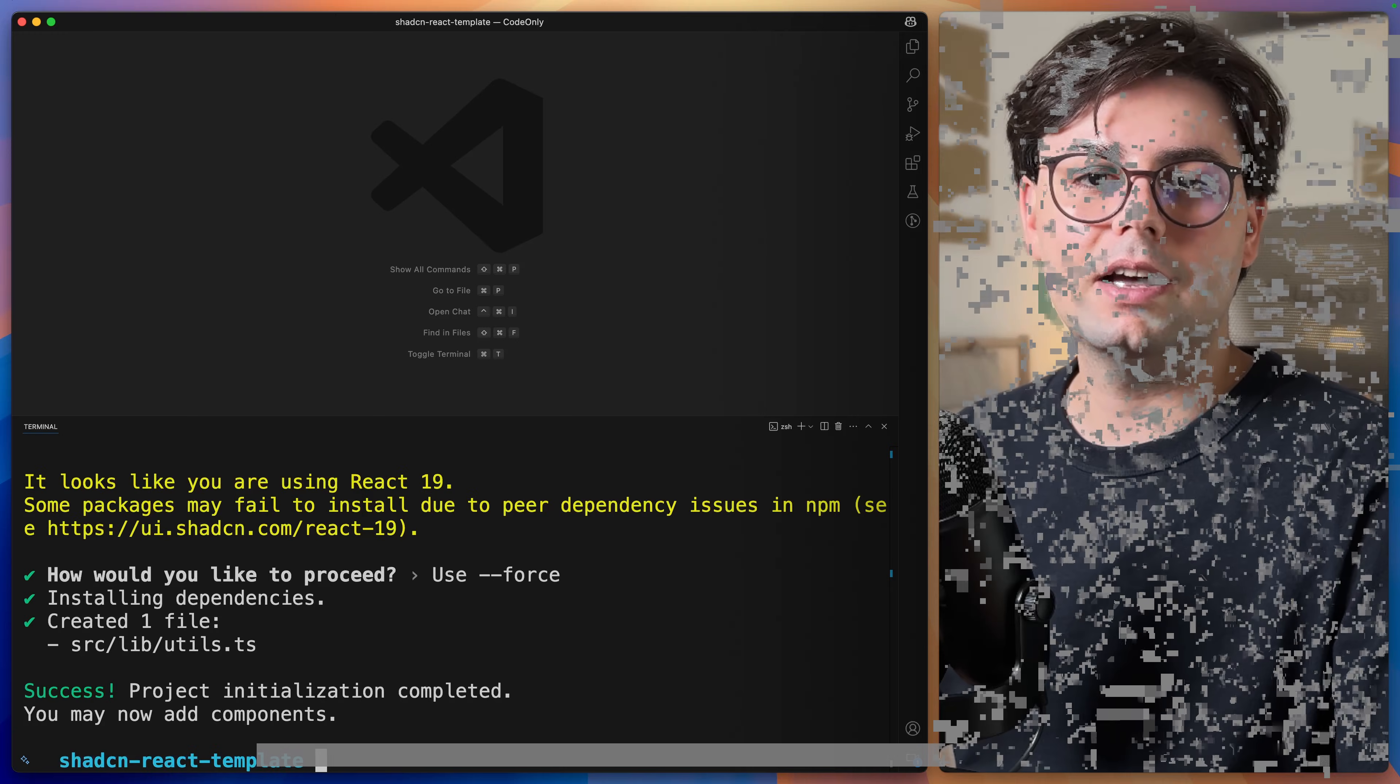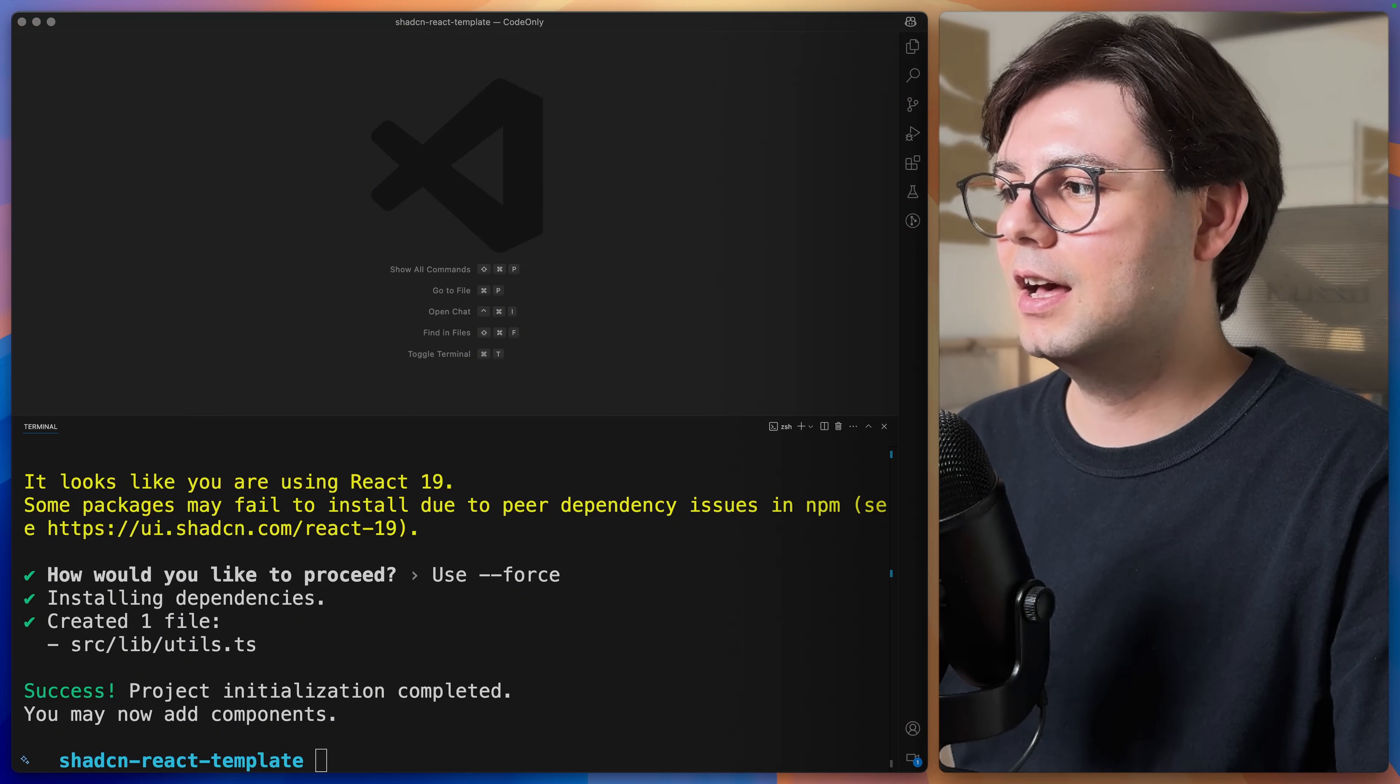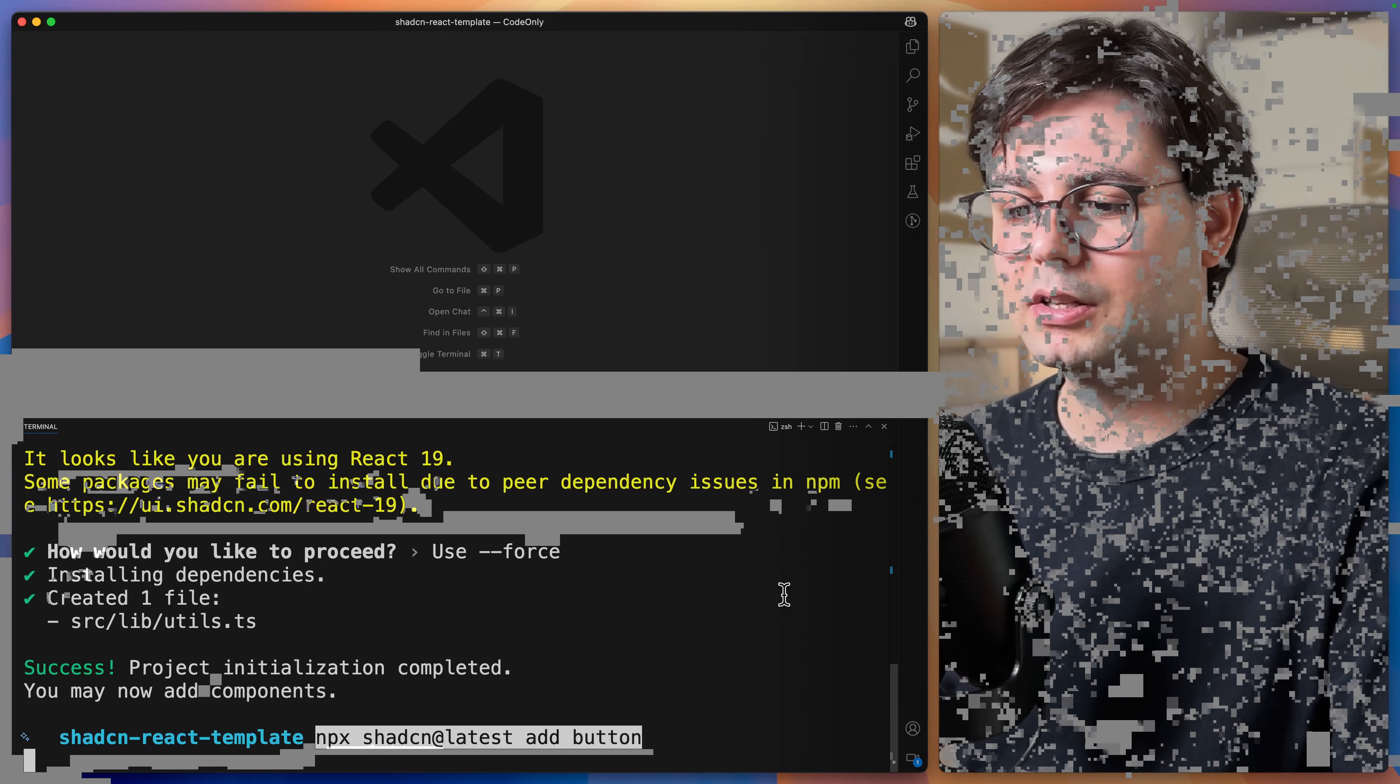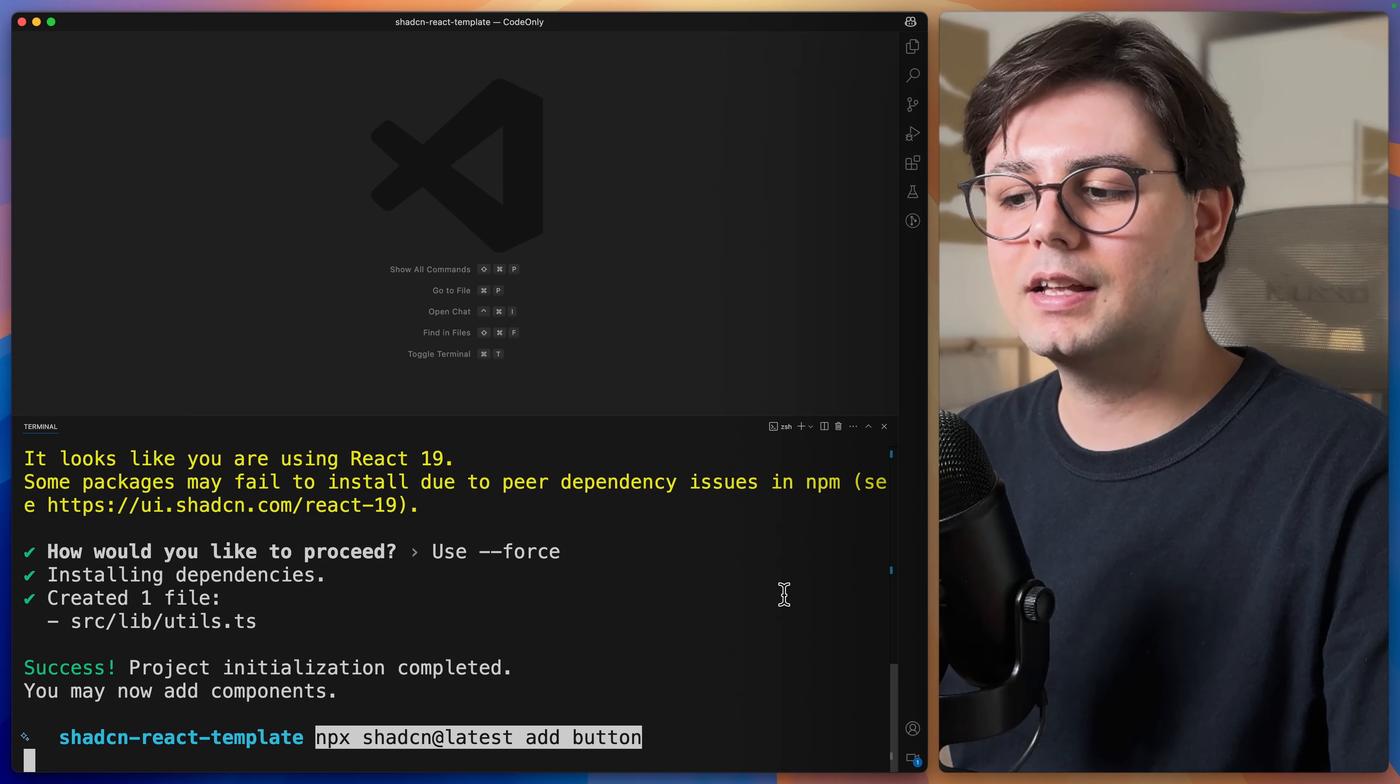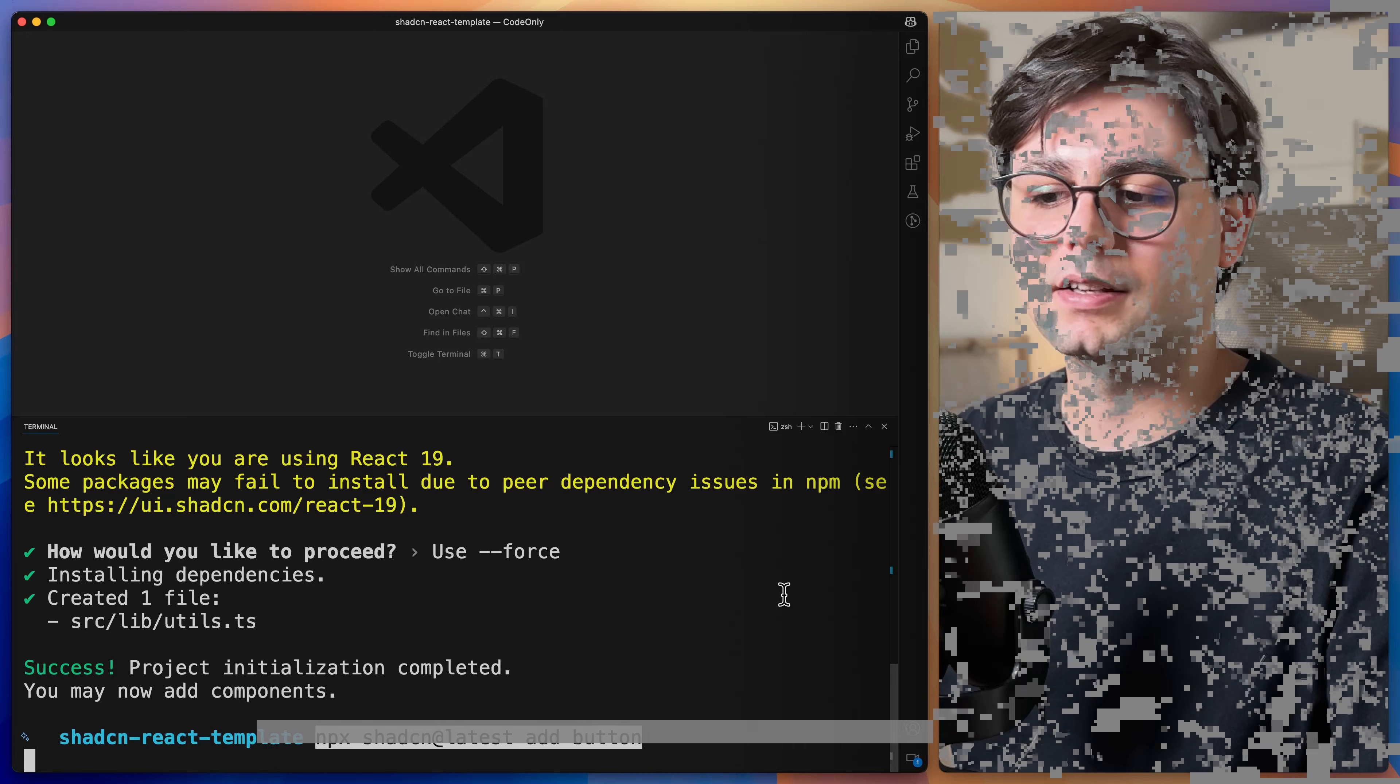So now let's go ahead and add a real component from ShadCN. I'm going to start with the simplest one, which is a button. You can just run npx shadcn at latest add and then the component name. In this case, that's the button. Hit enter.